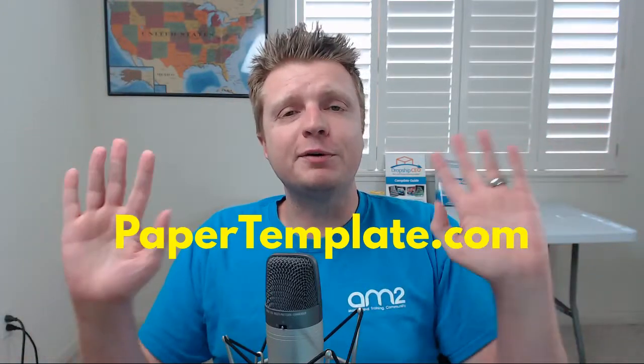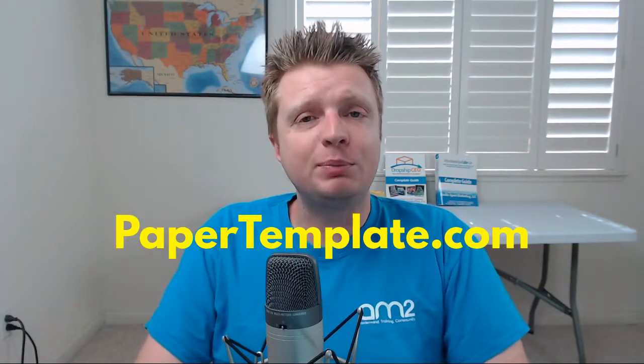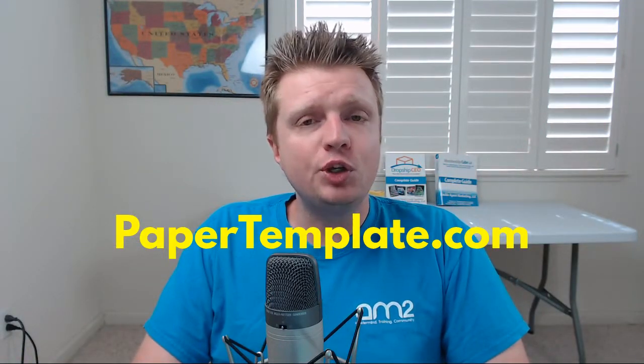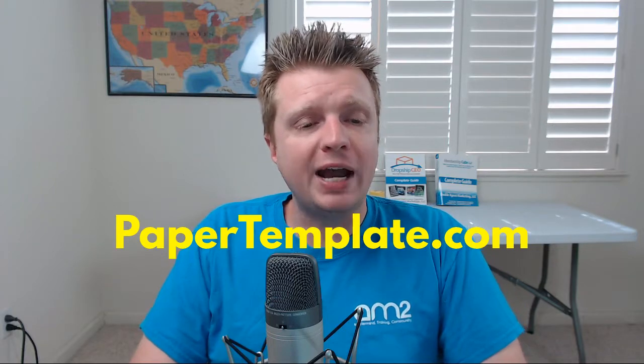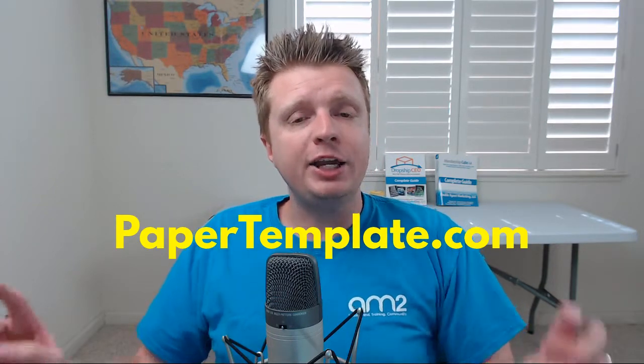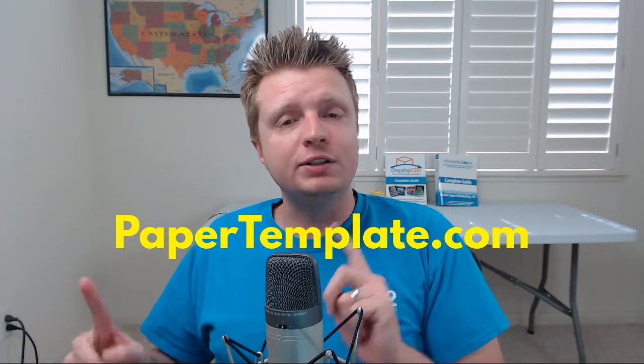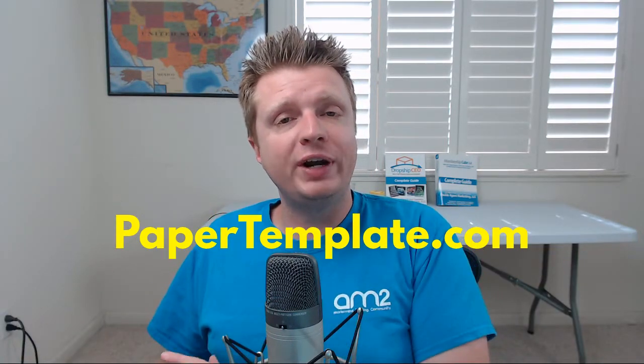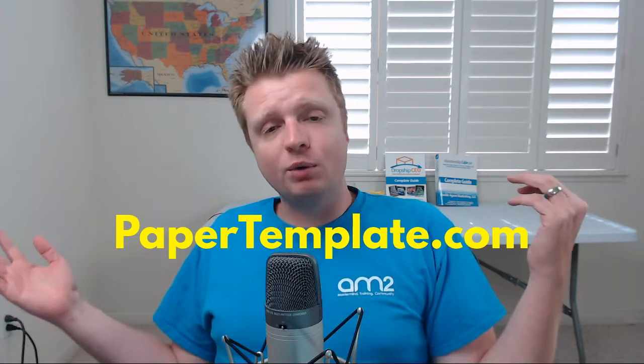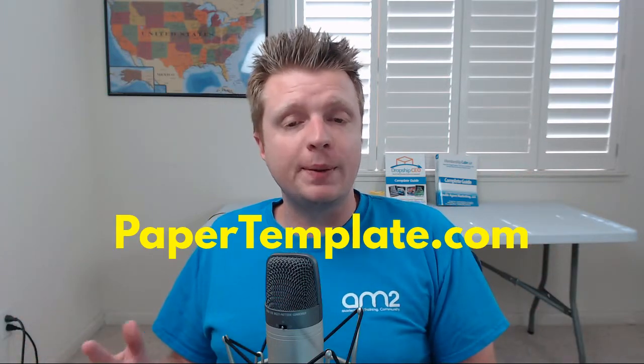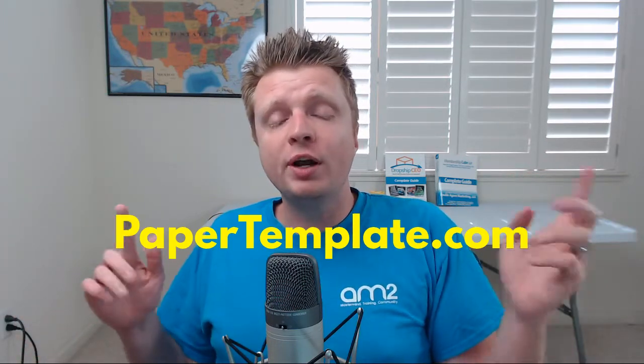Hey, this is Robert Plank from Papertemplate.com, and I want to show you how to add a parked domain or a domain redirect using what's called the Namecheap Registrar, and long story short, you really need to have some kind of a .com.